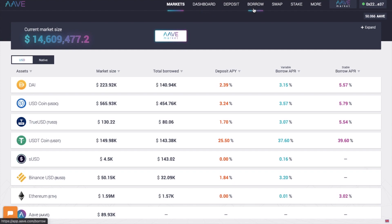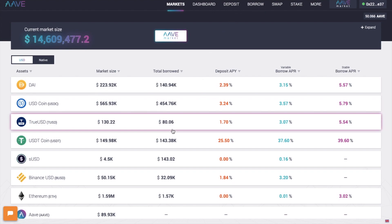Immediately you're presented with the markets page and you'll notice that the market size here is obviously less than over on version 1. But this will continue to grow as more and more users start to adopt version 2.